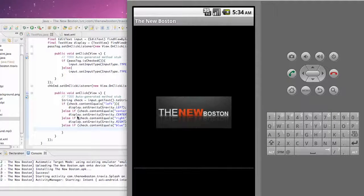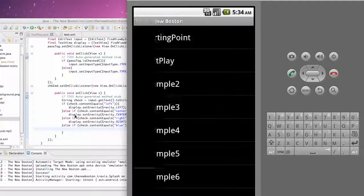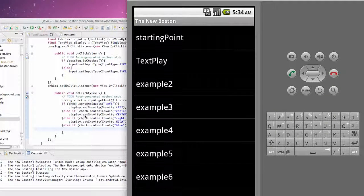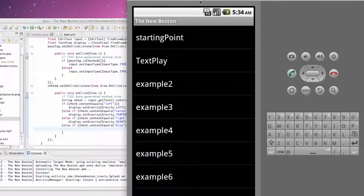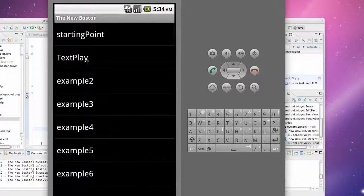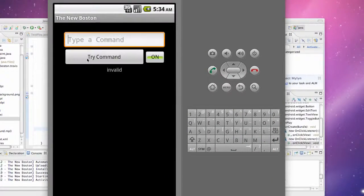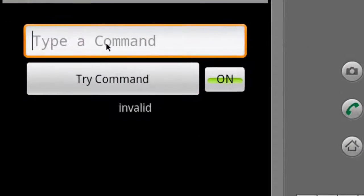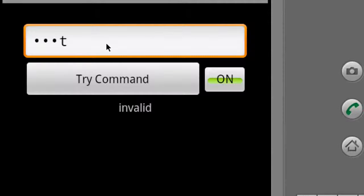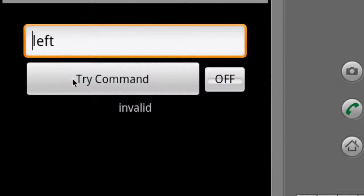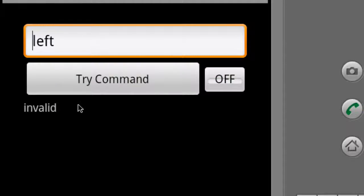I hope that's a pretty easy concept—that's just the text view and then we're setting the gravity within Java. So click our text play, and then let's test it out. We're going to say left, and I'll turn the toggle off so you can see the text goes to the left.